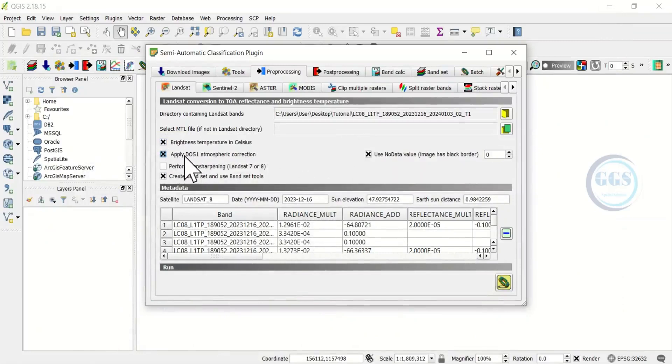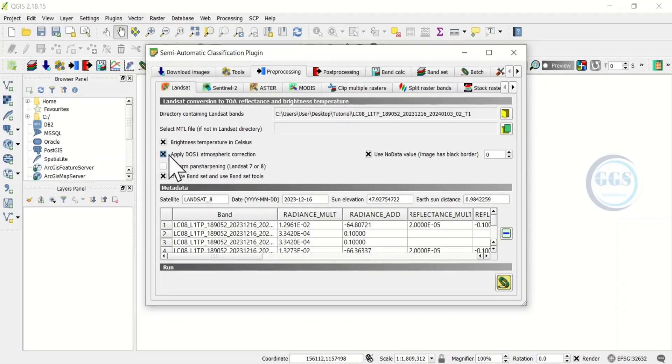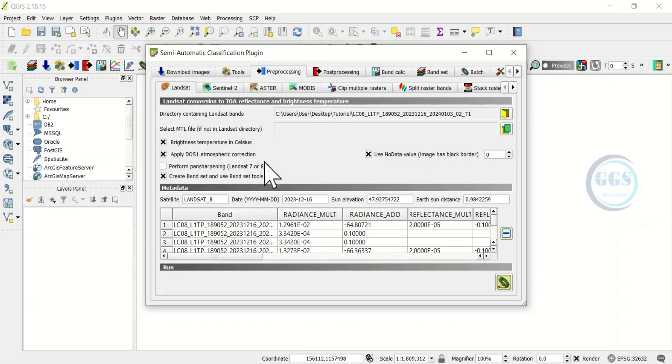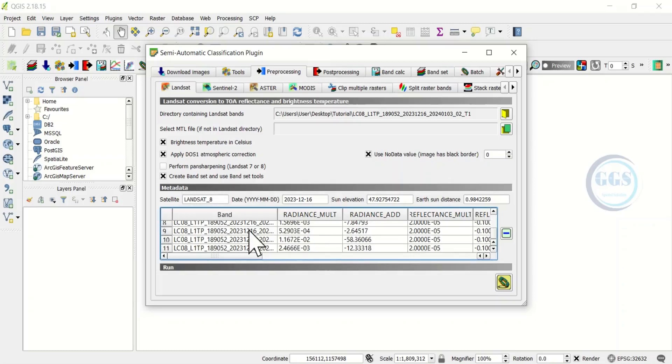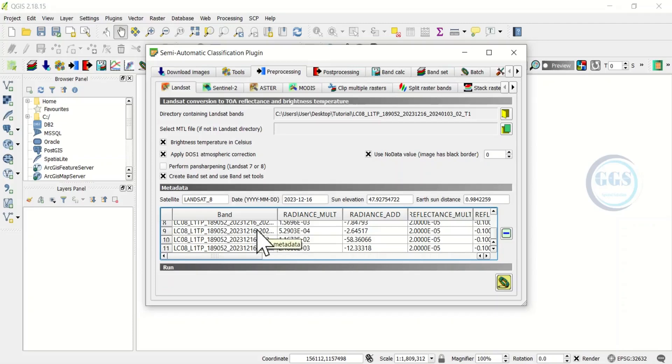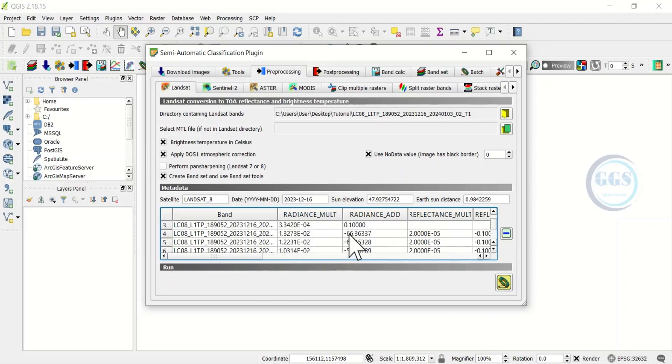Let's go back. Here make sure you check Apply DOS atmospheric correction, that's what you want to do. Then also brightness temperature in Celsius, so also select it or check it. If you come to this metadata you can see all your file here, all the file in that folder relating to the Landsat image.